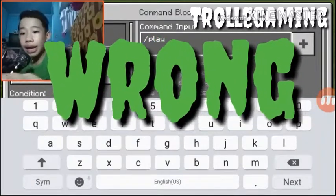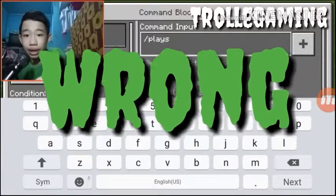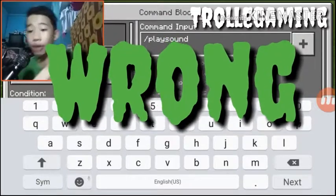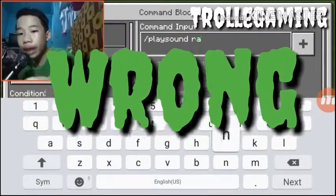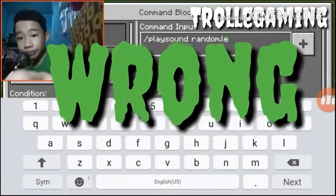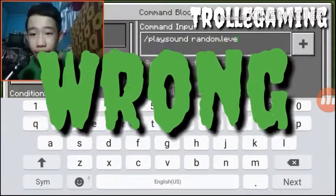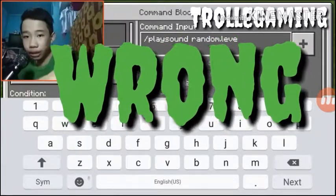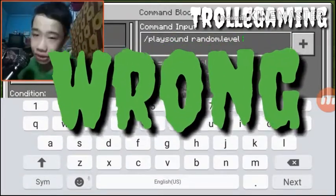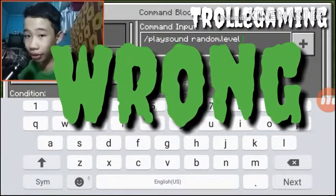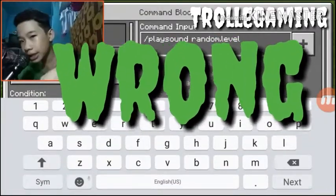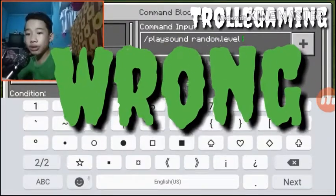So now let's write 'playsound' — there it is. And then what you're gonna do is write 'random.levelup'. Don't write the 'p' first because it might not work. Just follow what I wrote and you'll get it.